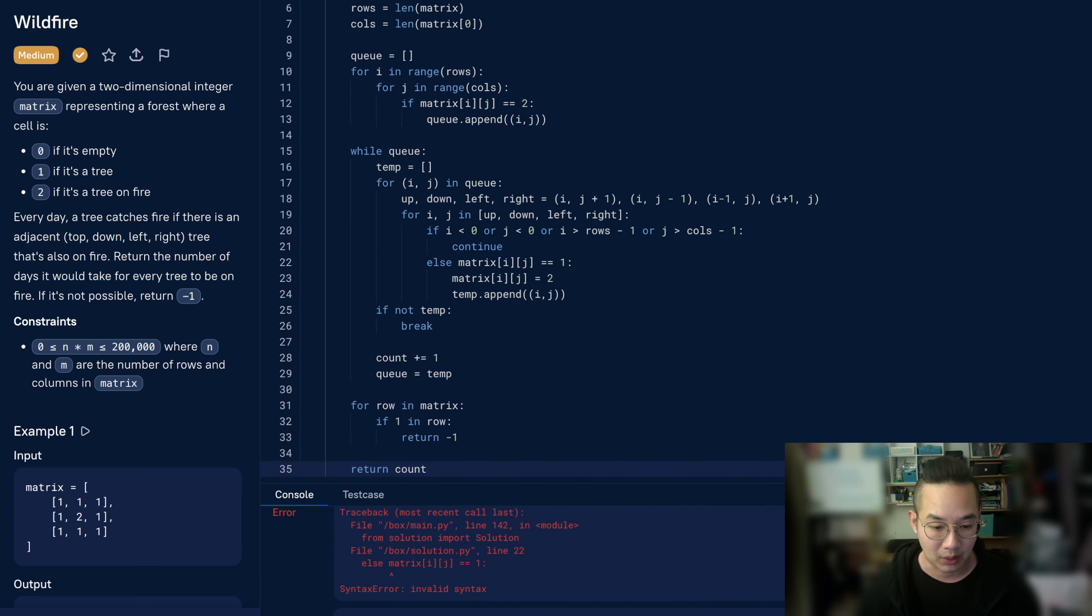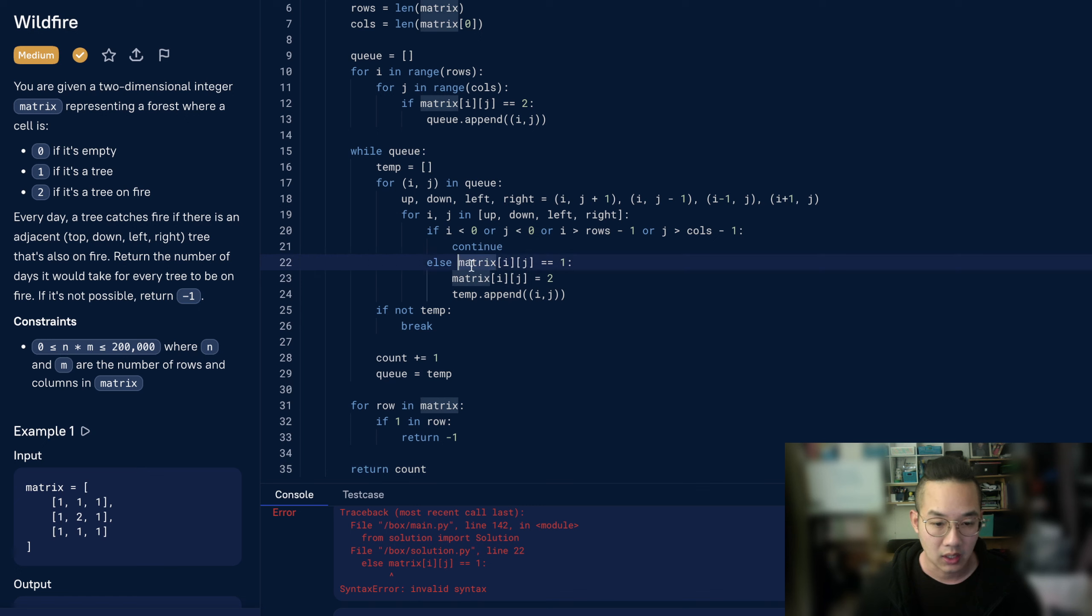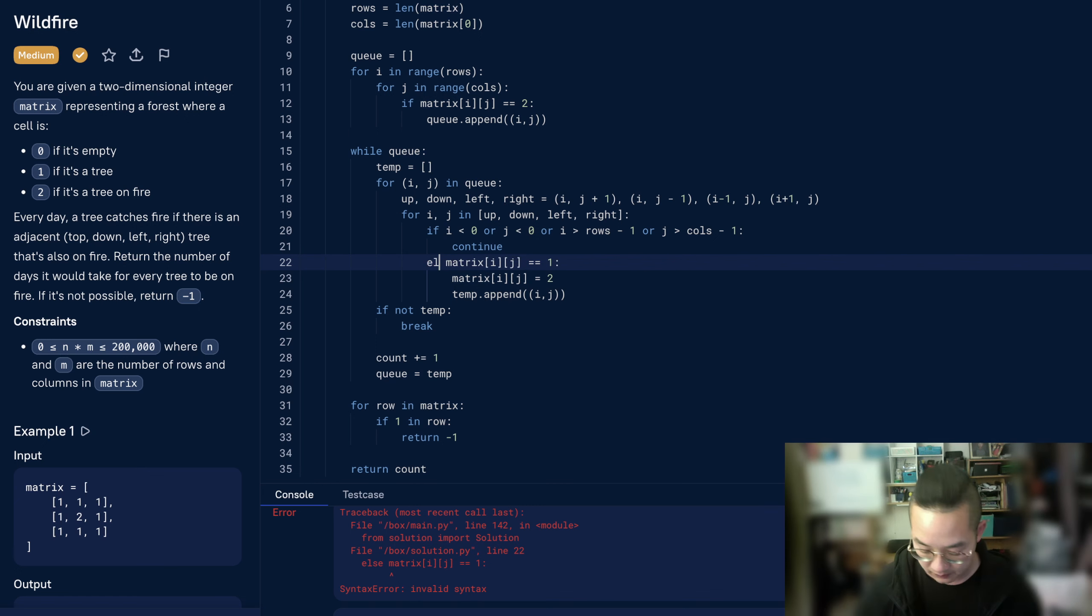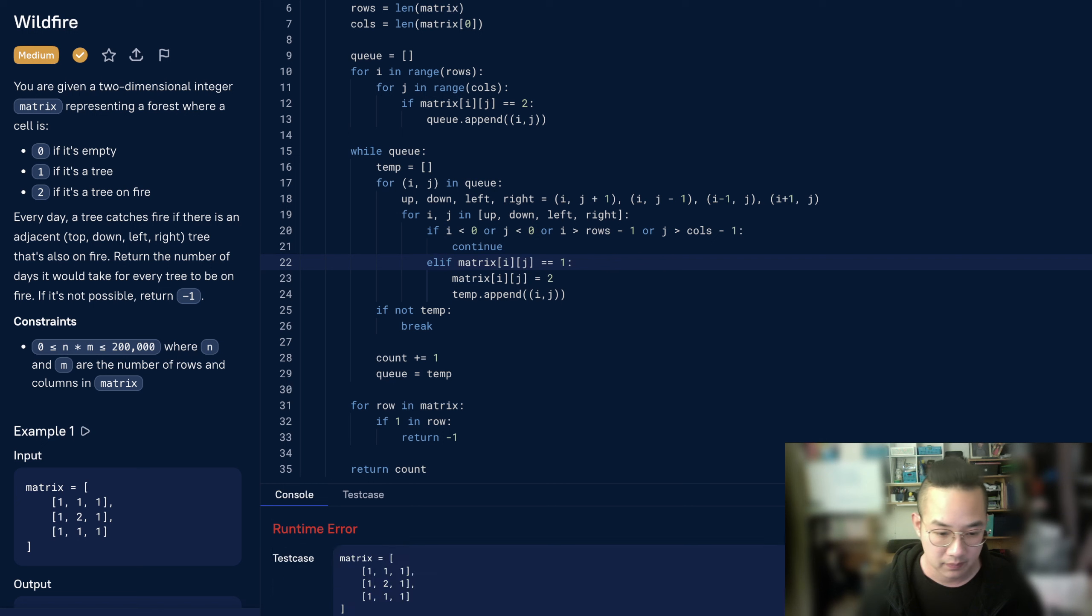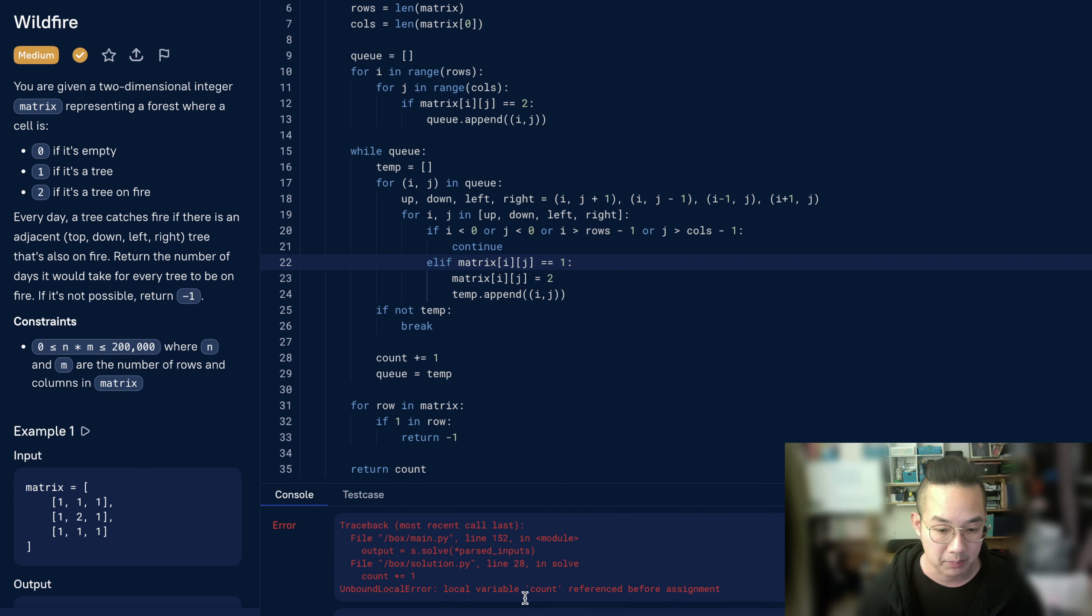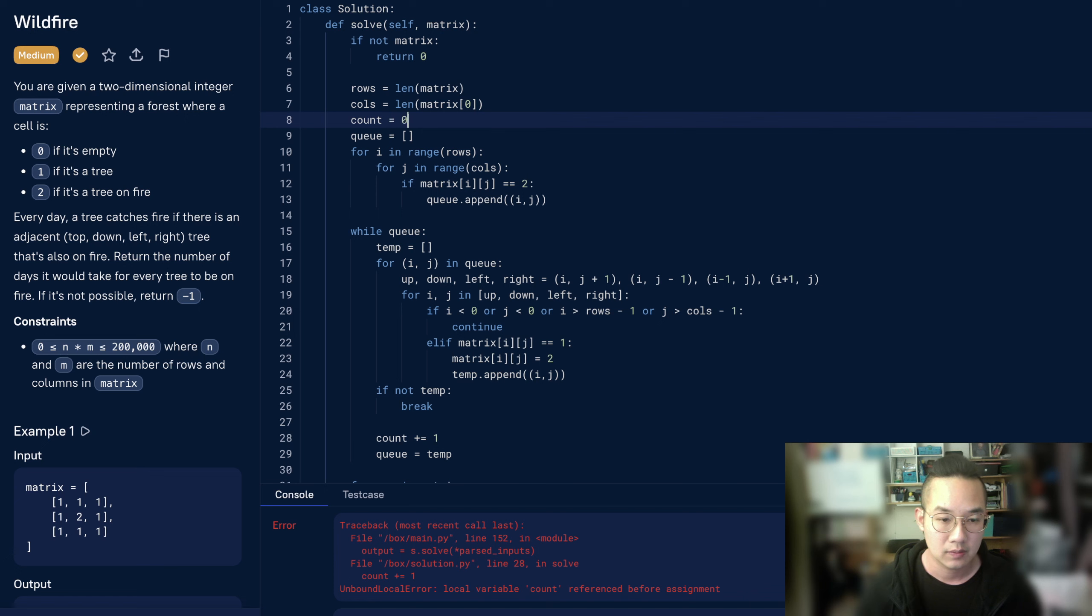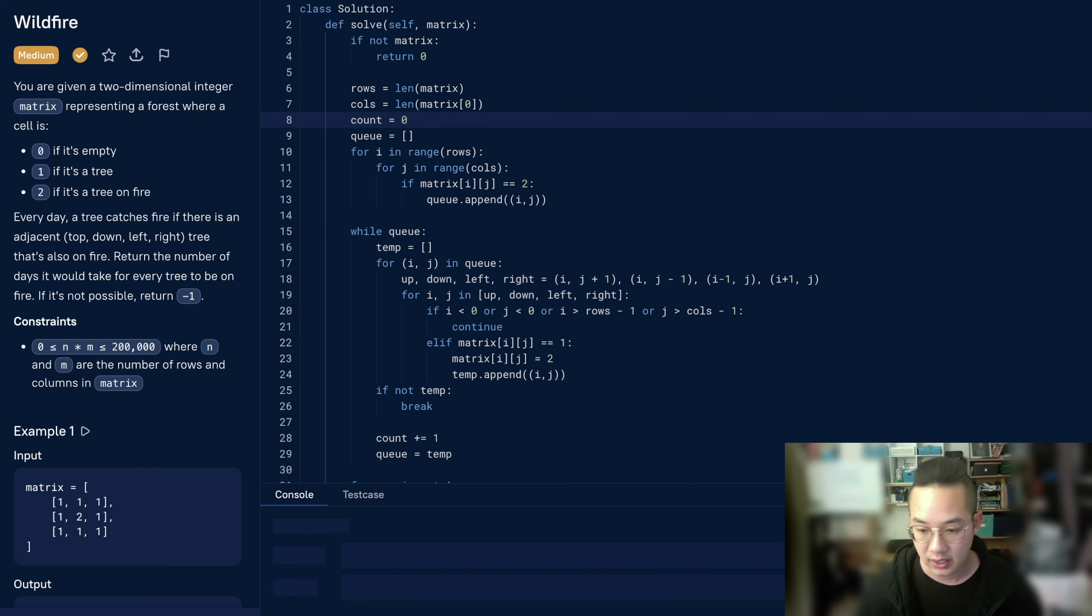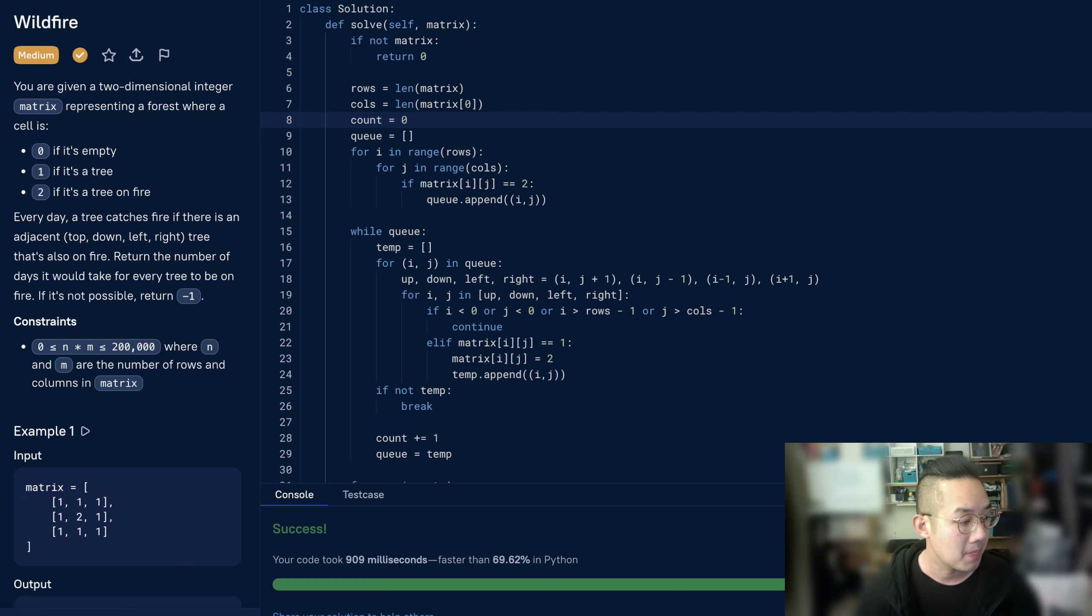We have a problem. This is line 22. This is matrix. Ah, this is else if. Run. Oh, another error, unbounded. Count was created before. So we did not create the count for some reason. Okay, try again. And it was accepted. Submit. Perfect.